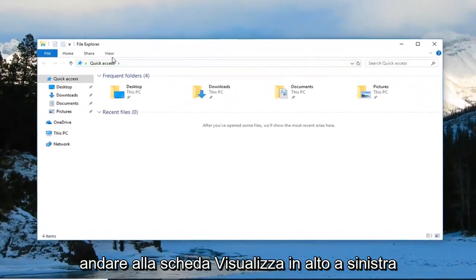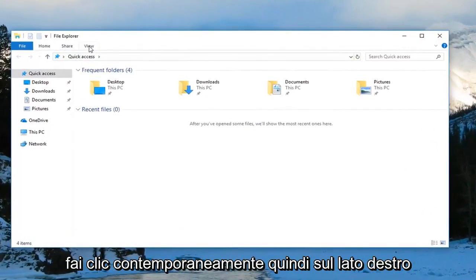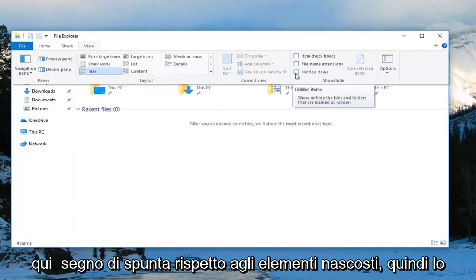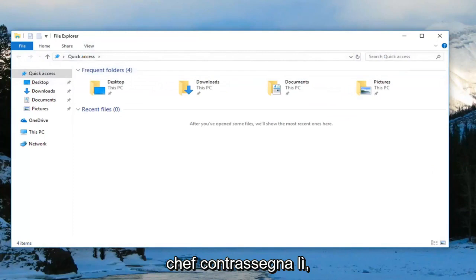Then you want to go up to the View tab over the top left, click on it one time. On the right side here, check mark where it says Hidden Items, so check mark in there.